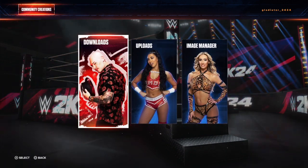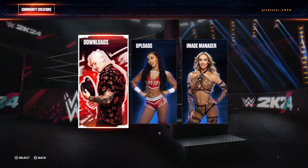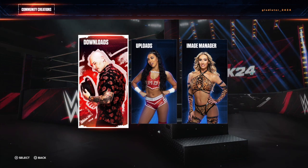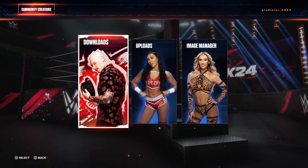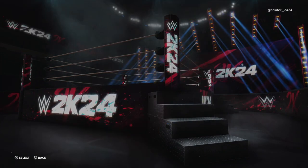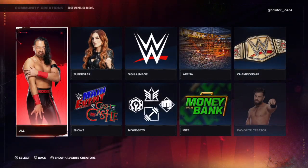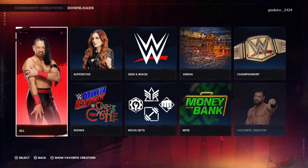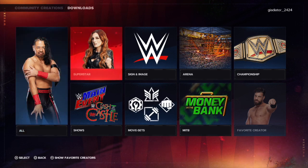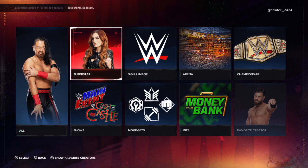Next, right there, you see Baron Corbin on Downloads — go ahead and click on that. Now click over to Becky Lynch there where it says Superstar and click on that.